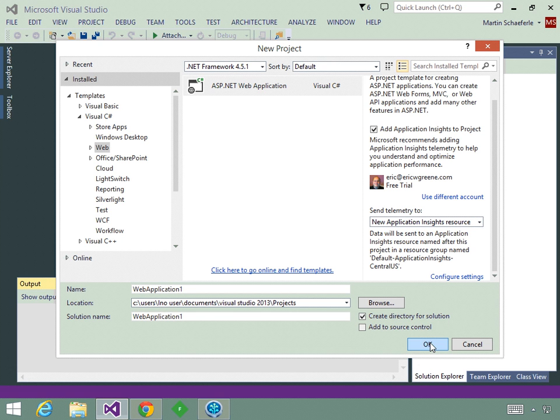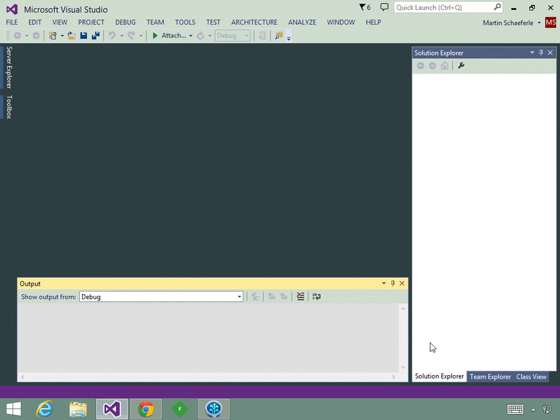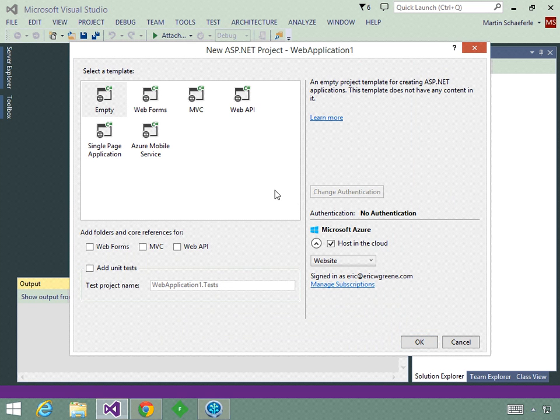Then I come down here where it says Send Telemetry to, and we're going to leave it set to New Application Insights Resource. So I'm going to go ahead and click OK. Now we're going to get the ASP.NET project wizard where we can configure the template, configure the authentication, add any unit tests, as well as the option to host it in Microsoft Azure.